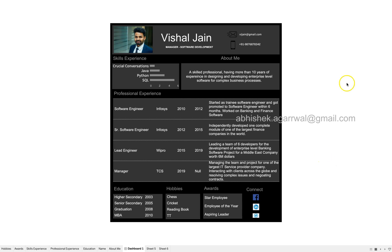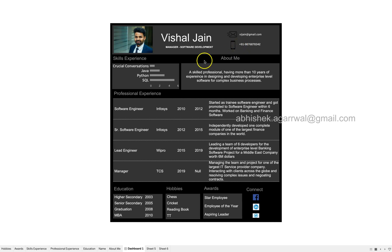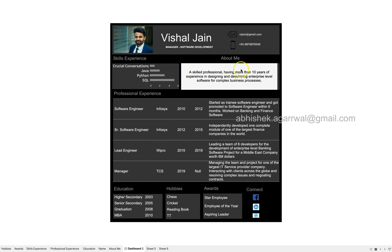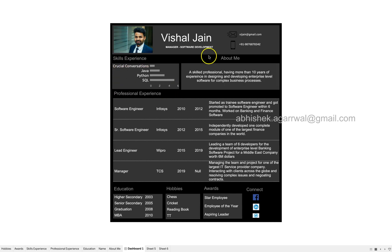So what I am showing here is the image, the name, the designation, the email address and the mobile number. And then one of the very important things a hiring manager would like to see is the skills. That is the reason I have kept the skills at the top, and just a quick intro or quick information about this candidate or about yourself that you can write over here. So skills, experience and about yourself should be at the top.